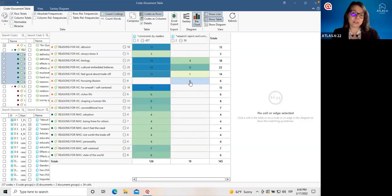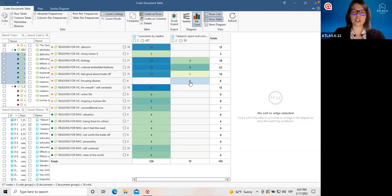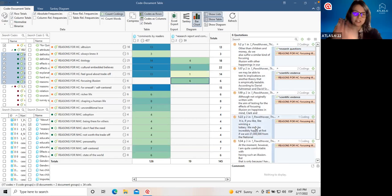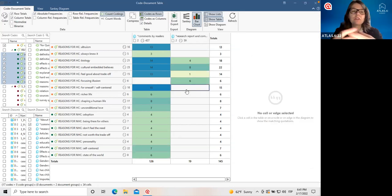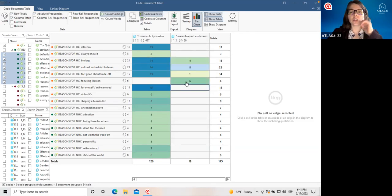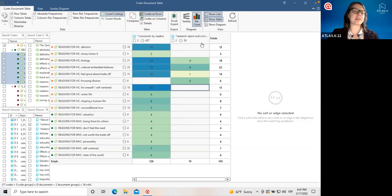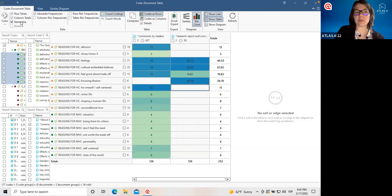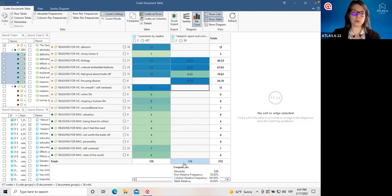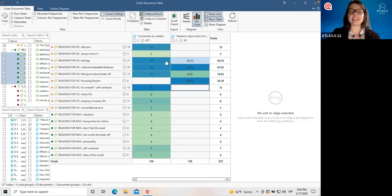Here we can see how nice and easy it is to compare and contrast between groups. For example, we can see that 'altruism' and 'I just always knew that I would have kids' only came up in comments by people, while in actual research reports different kinds of reasons were mentioned — for example, the 'focusing illusion,' which is certainly a specific kind of concept only studied in research. So we can already see some interesting comparisons. It's a nice moment to write in a memo what we're seeing and what kinds of insights we could draw. Right now Atlas TI shows us absolute frequencies, and just like before, if you click on any cell in the table, you'll see the quotations behind these numbers.